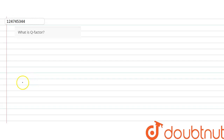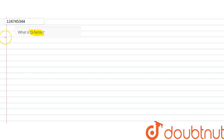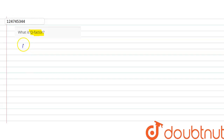We will download the question. We will talk about the question. What is the Q factor? We will talk about the Q factor.